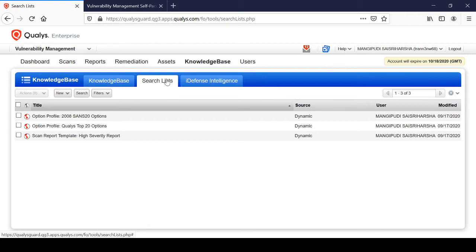You can add a search list to your option profile. For example, suppose you want to only scan for severity 4 and severity 5 vulnerabilities exclusively - you don't want severity 1, 2, or 3. You can create a search list to filter and only scan for severity 4 and severity 5 vulnerabilities.